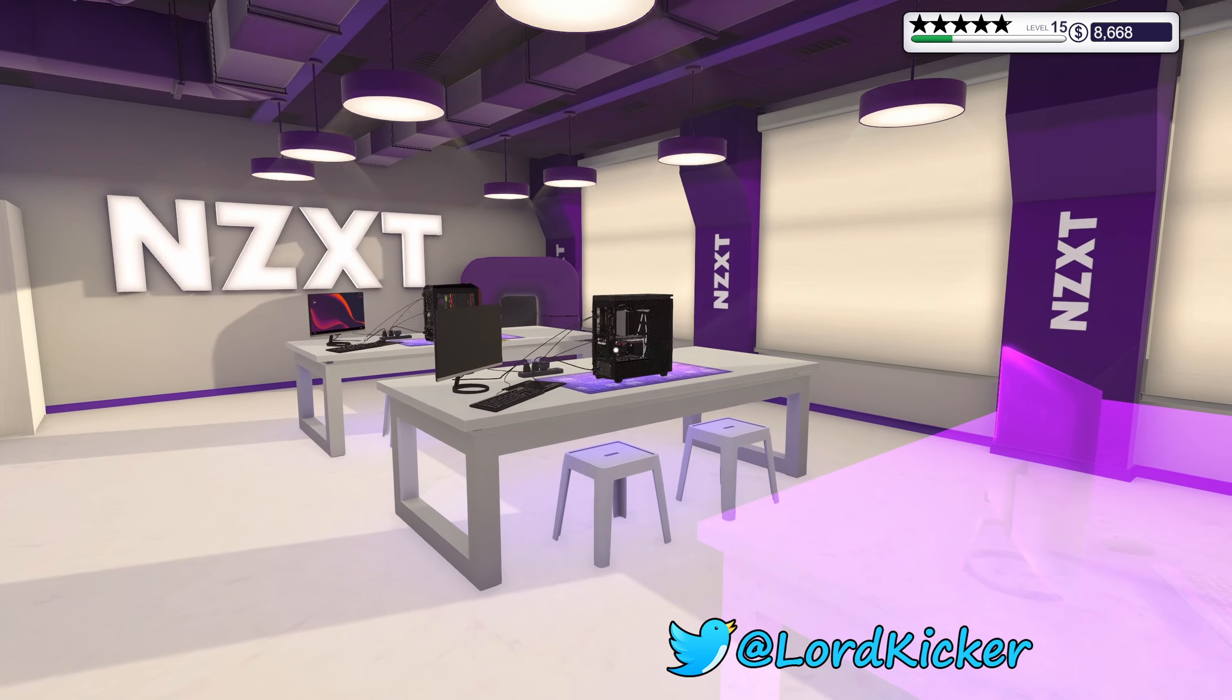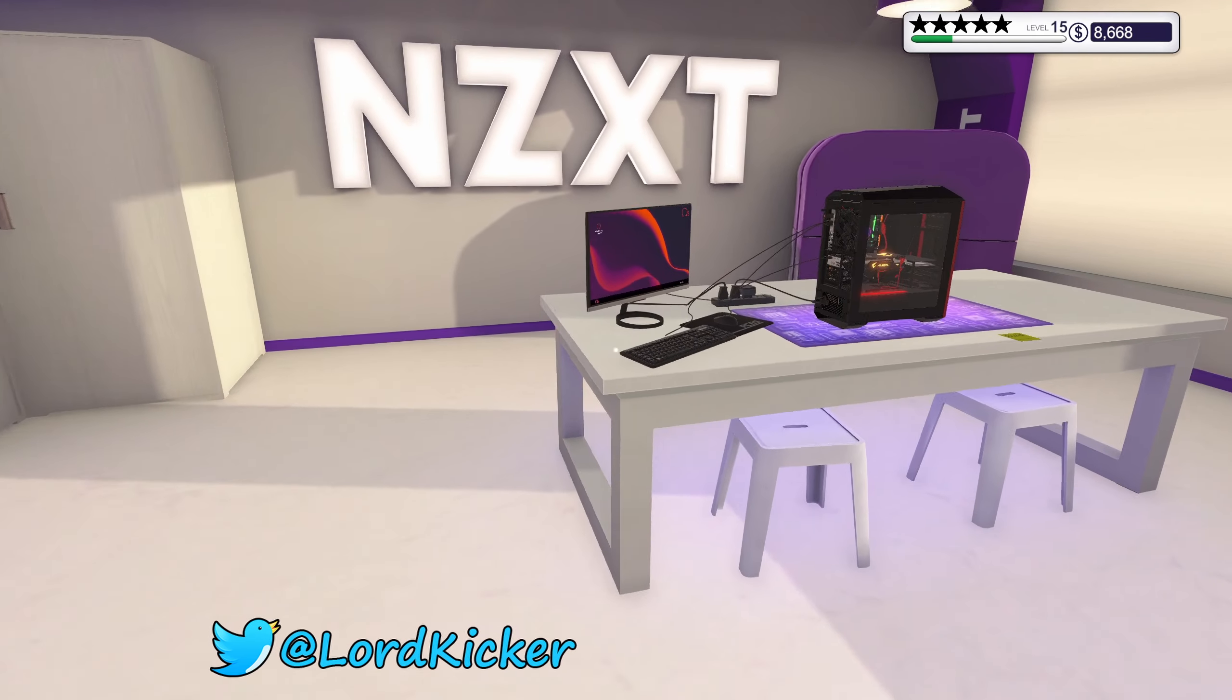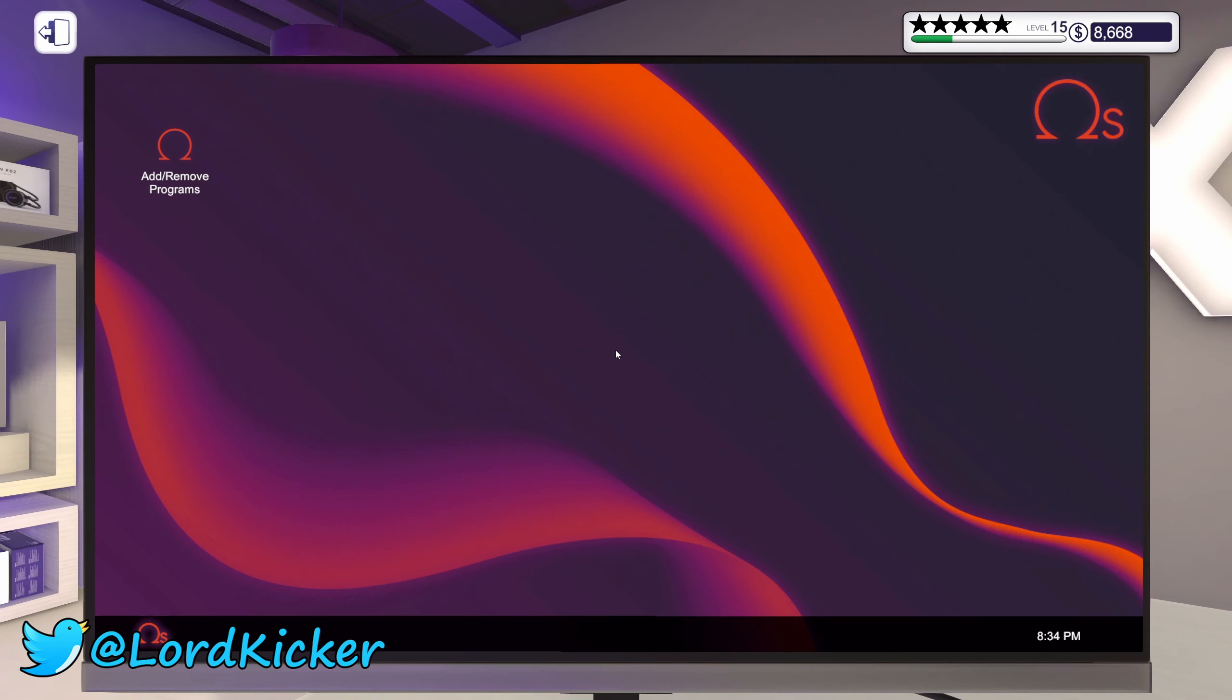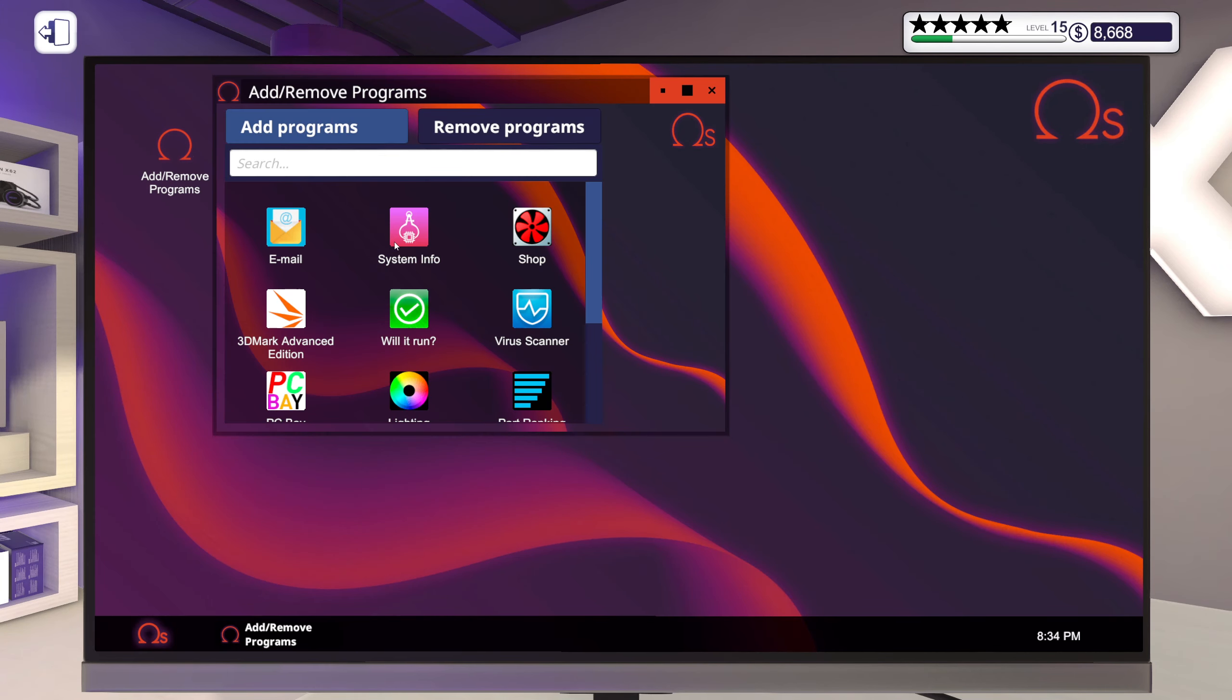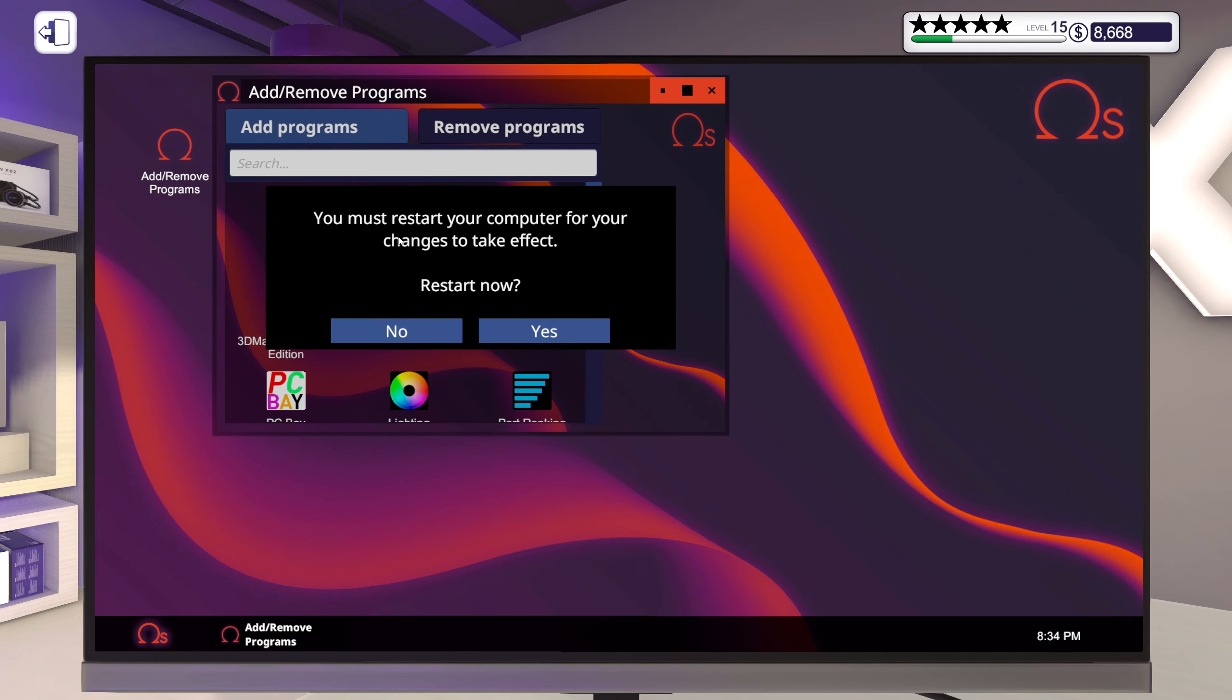Hello hello heads and y'alls, this is Load Kicker and welcome back to another episode of PC Building Simulator. We are just where we left off, need to install a few things on this slow drive.